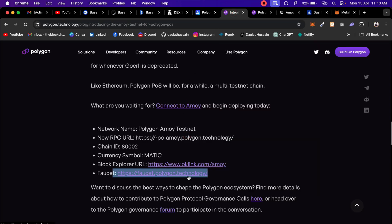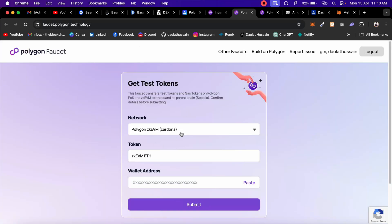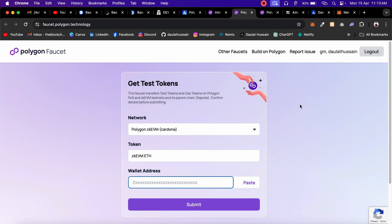If you want to get funds, all you have to do is click on this particular link, or you can come back to faucet.polygon.technology. From here you can claim it. One thing you have to keep in mind: you have to log in with your Discord server and you have to be a member. It's a two-step authentication process. In my case, you can see that I can easily paste my address and claim the faucet. But in your case, you have to connect with the Discord server.